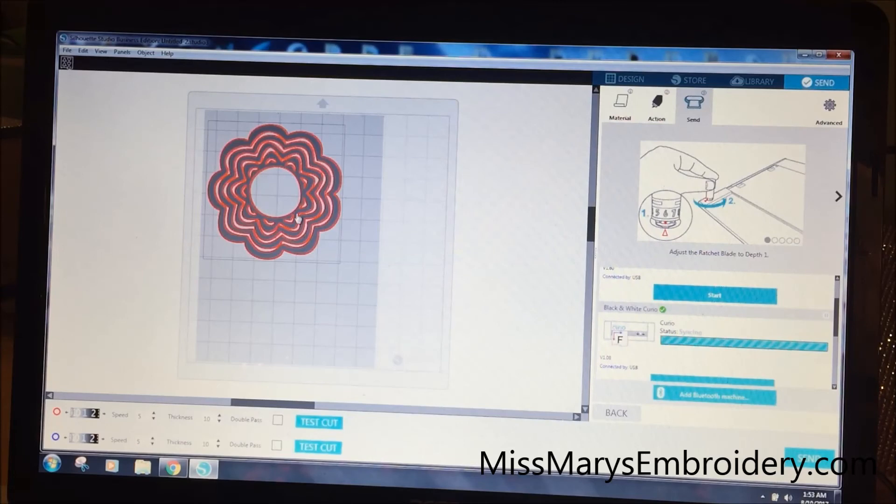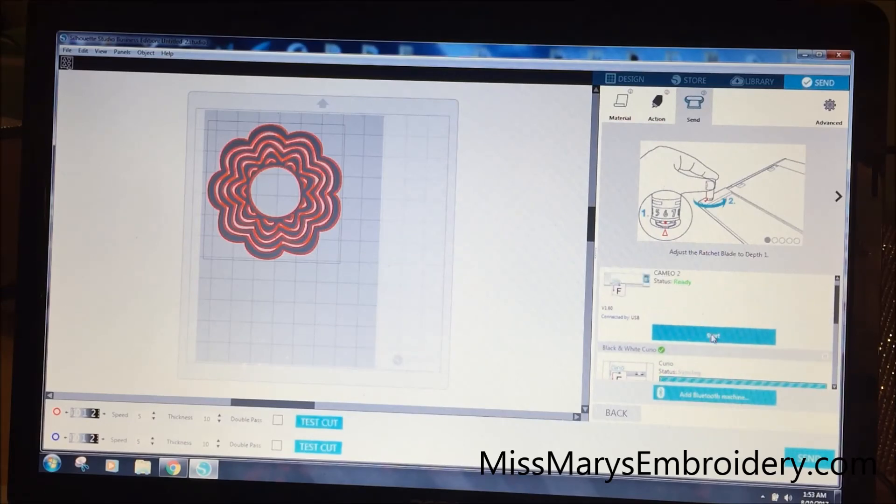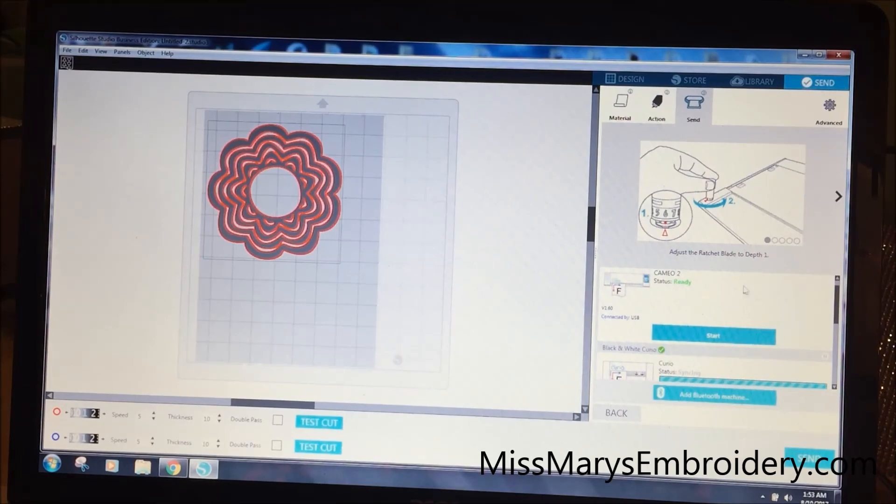So if I want to send this guy to the Cameo, I have to hit this start button. And that's why they're named, to help keep it a little bit more organized for me.